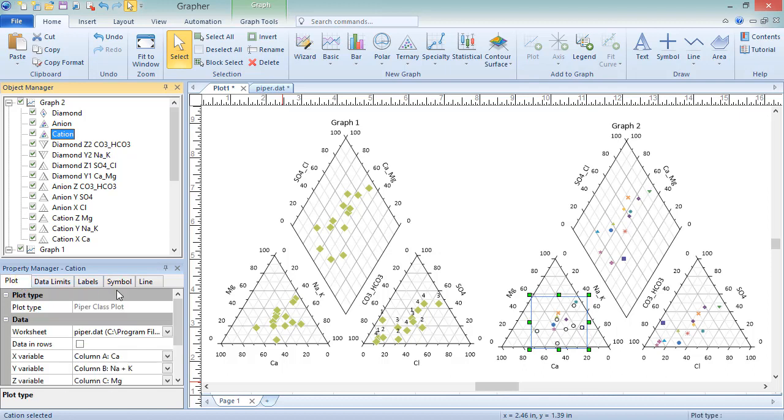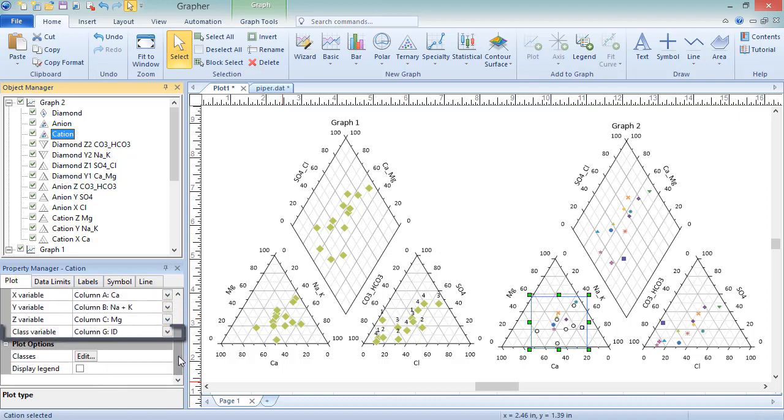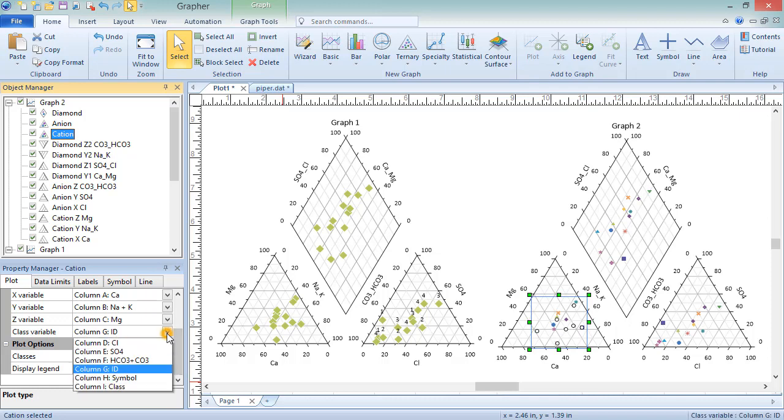but there are additional plot properties for setting a class column, editing classes, and displaying a legend. Class columns entries can be text or numeric.